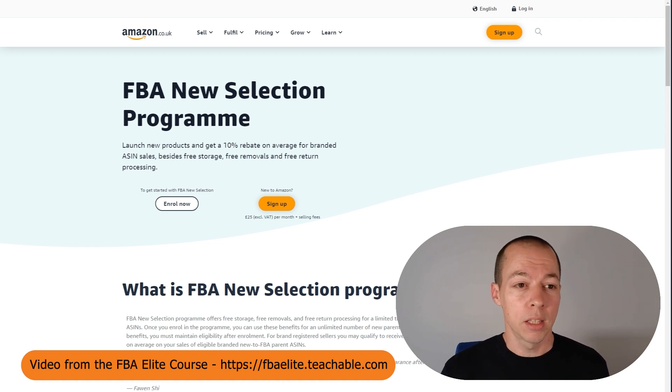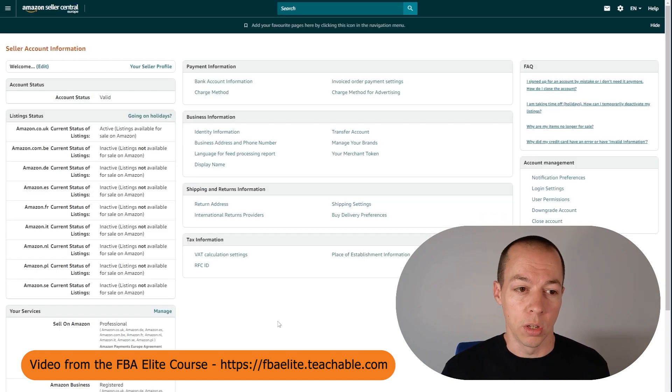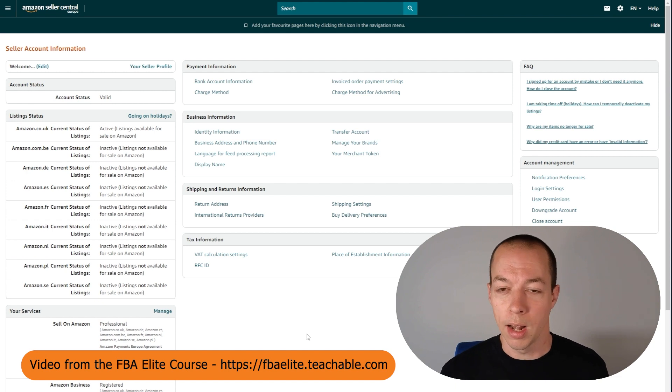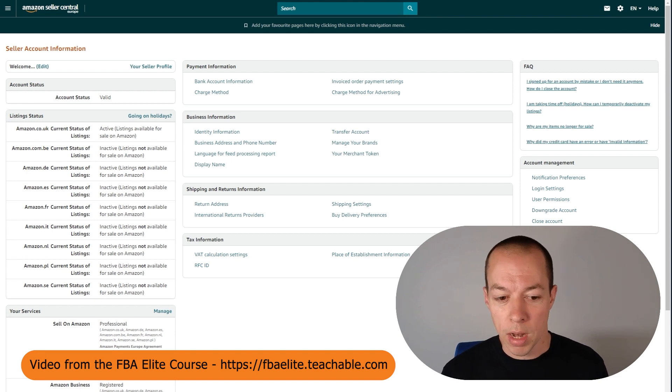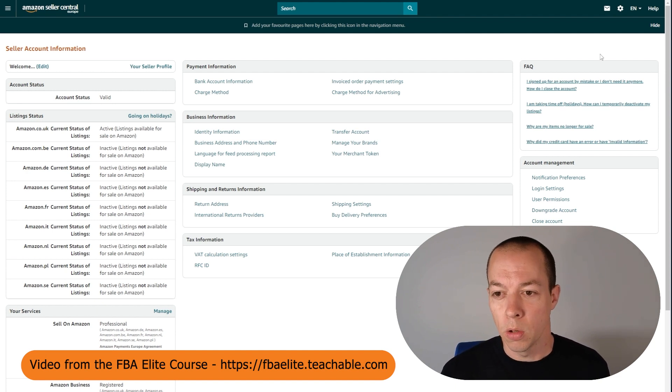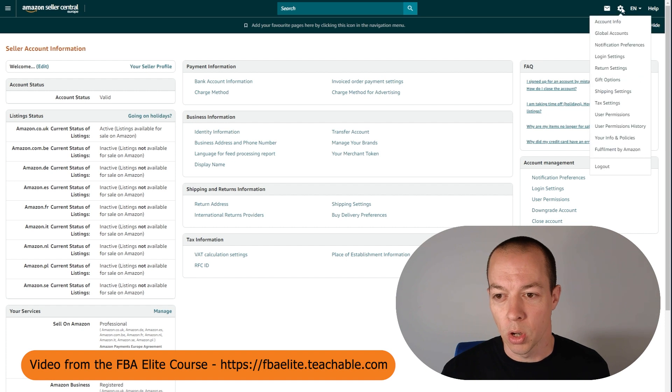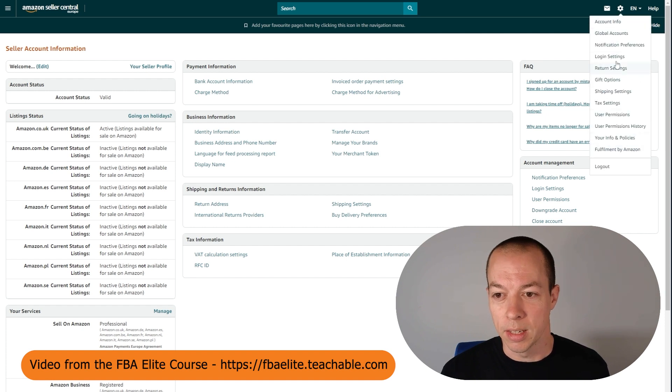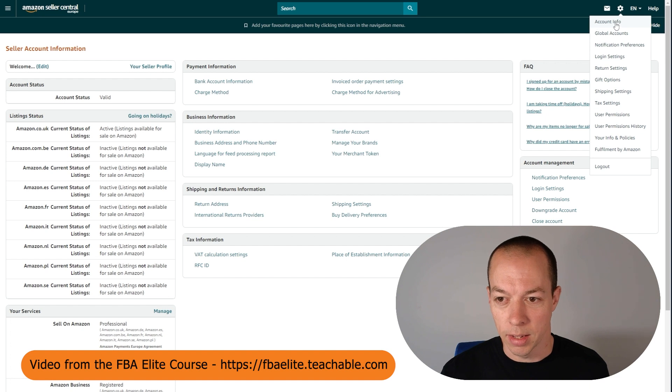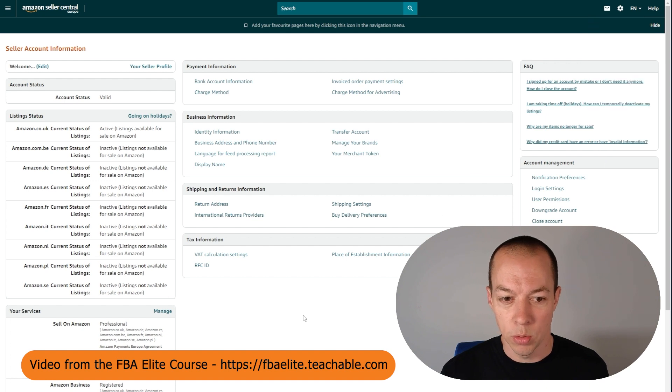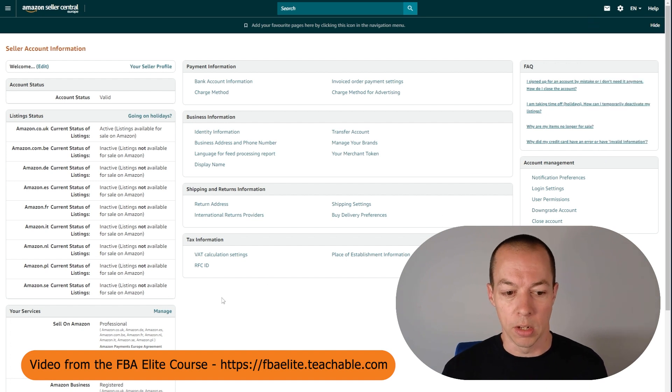The next thing I want you to do is to go to your seller account information. To get to many of the things in this video, you're going to go to the cog in the top right hand corner and you're going to be choosing from these links here. This one here is account info and this will bring you to this page.